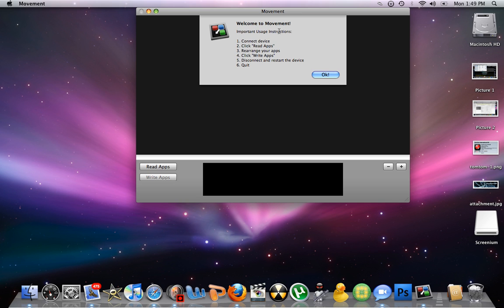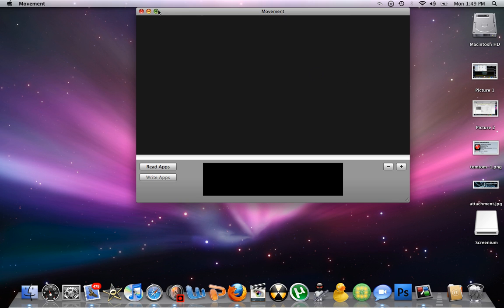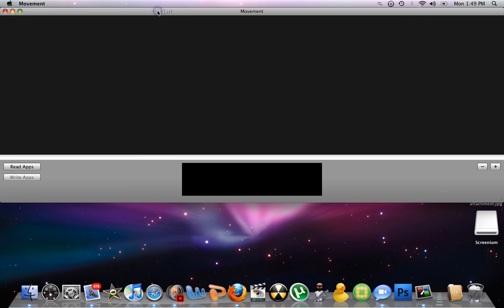This is the instructions right here. I'm not going to read them. I'm going to make it full screen.